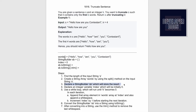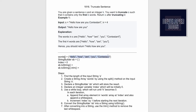Next, declare a StringBuilder called sb which will store the result. Note that you have to return a string, so first store the result in a StringBuilder and then convert it into a string before returning it. The StringBuilder is initially empty. Now create an integer variable called index which is initially zero. We will use this index variable to access each word present inside the words array.